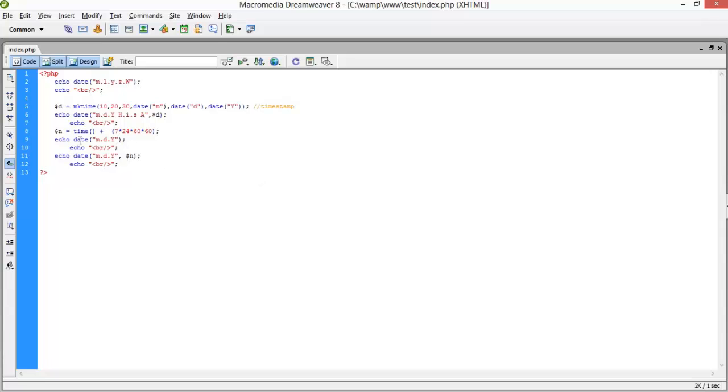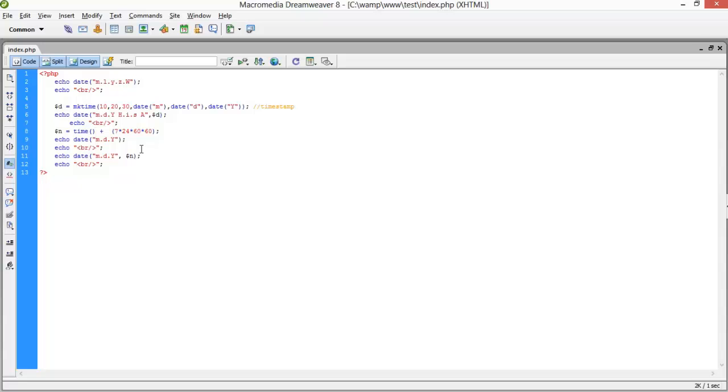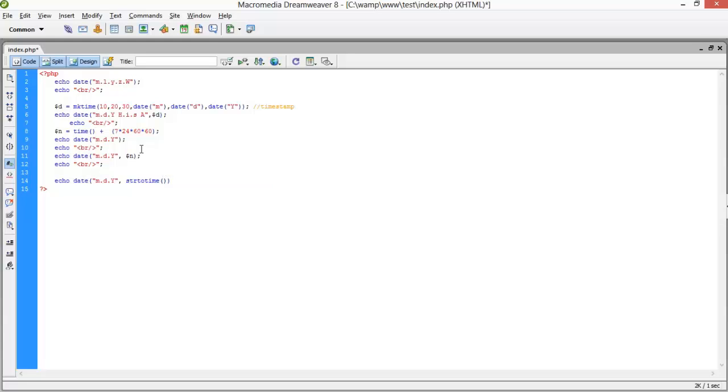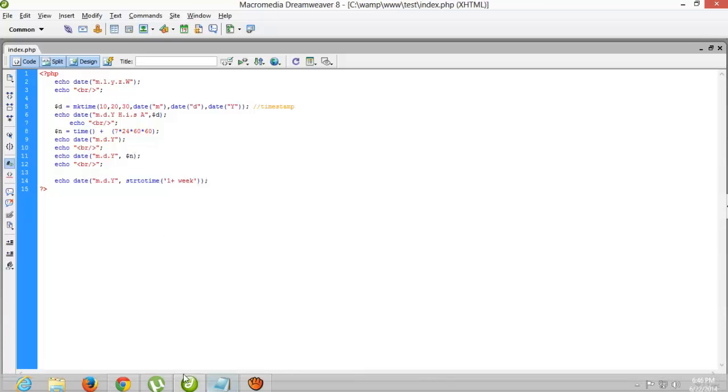Now here we have used the time functions. Now we will use the string to time. Just we have to echo this - echo date, and your format m, d, y, and strtotime and your format. Alright, I want to go for 1 week, so plus 1 week. Let's check that.